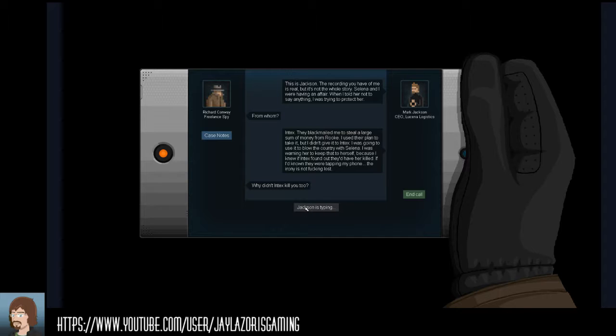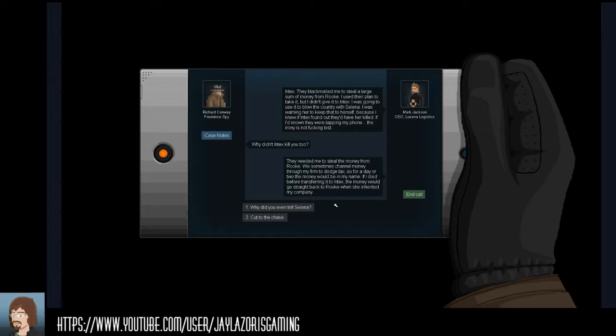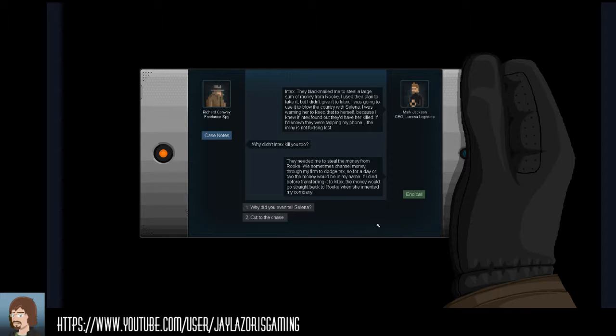Jackson says: The recording you have of me is real, but it's not the whole story. Selena and I were having an affair. When I told her not to say anything, I was trying to protect her from Index. They blackmailed me to steal a large sum of money from Rook.